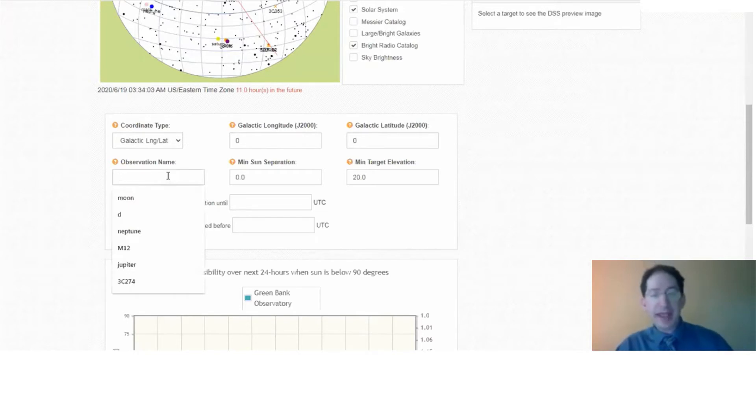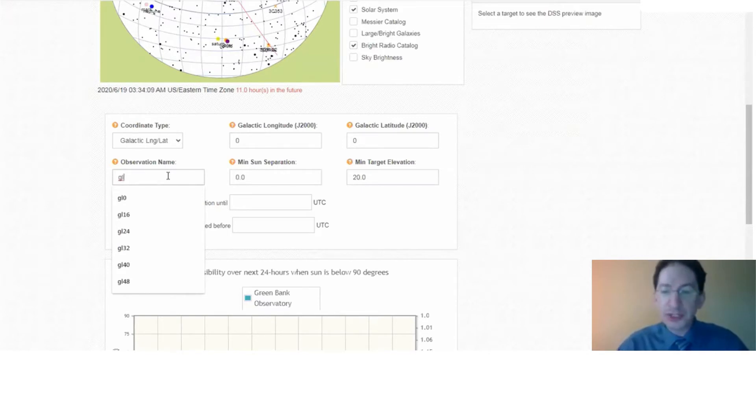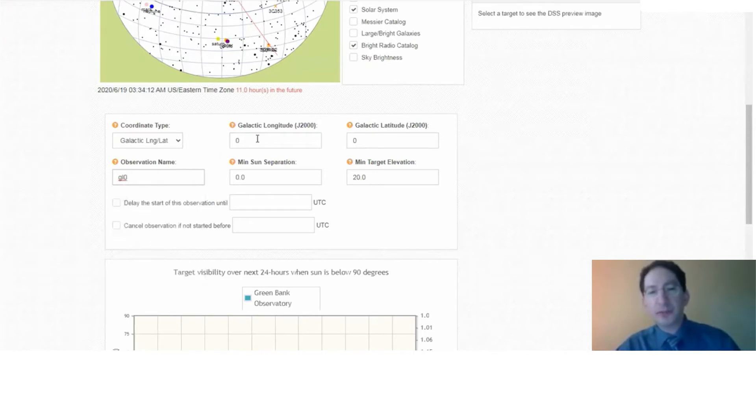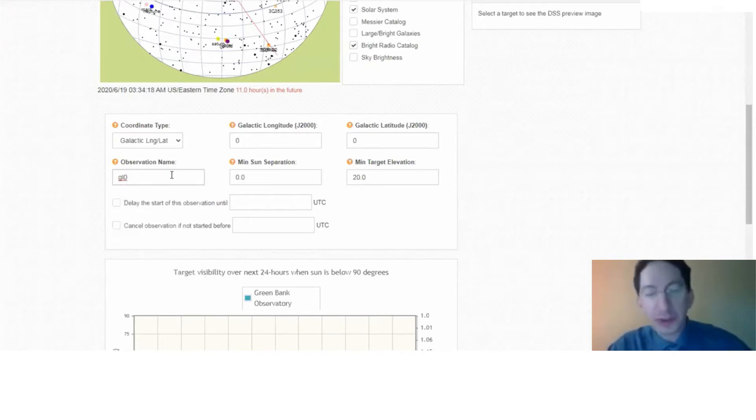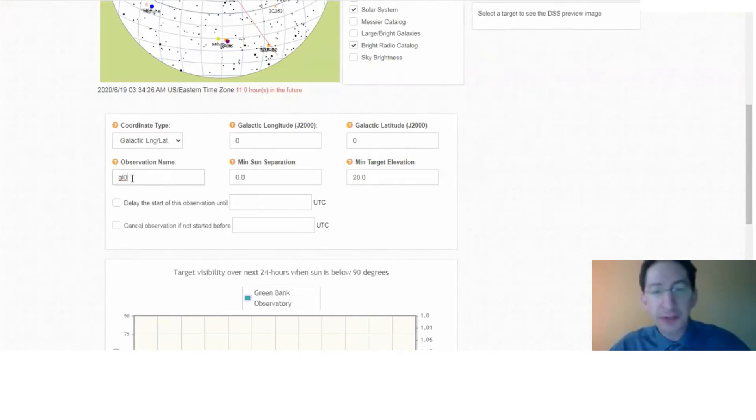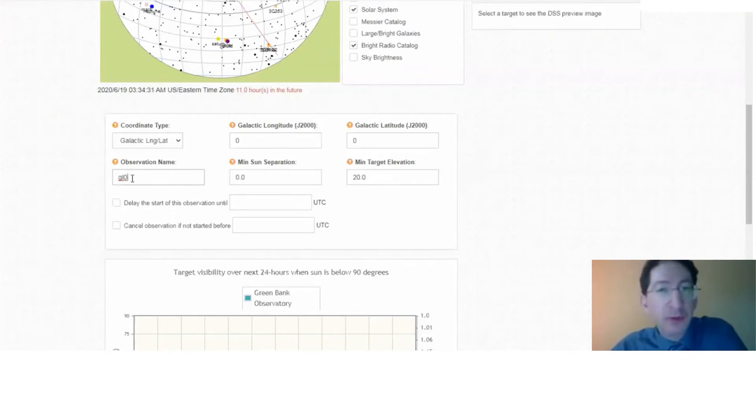Now you have to give it a name. You can call it whatever you want. I'll just use gl for galactic longitude, and then I'll put the number. And it's useful if you put the galactic longitude in the name. That way, when you're searching through your observations, it will be clear which observation corresponds to which longitude. So I'll just name mine gl zero, and the next one, which will be at eight degrees longitude, I'll name that one gl eight.